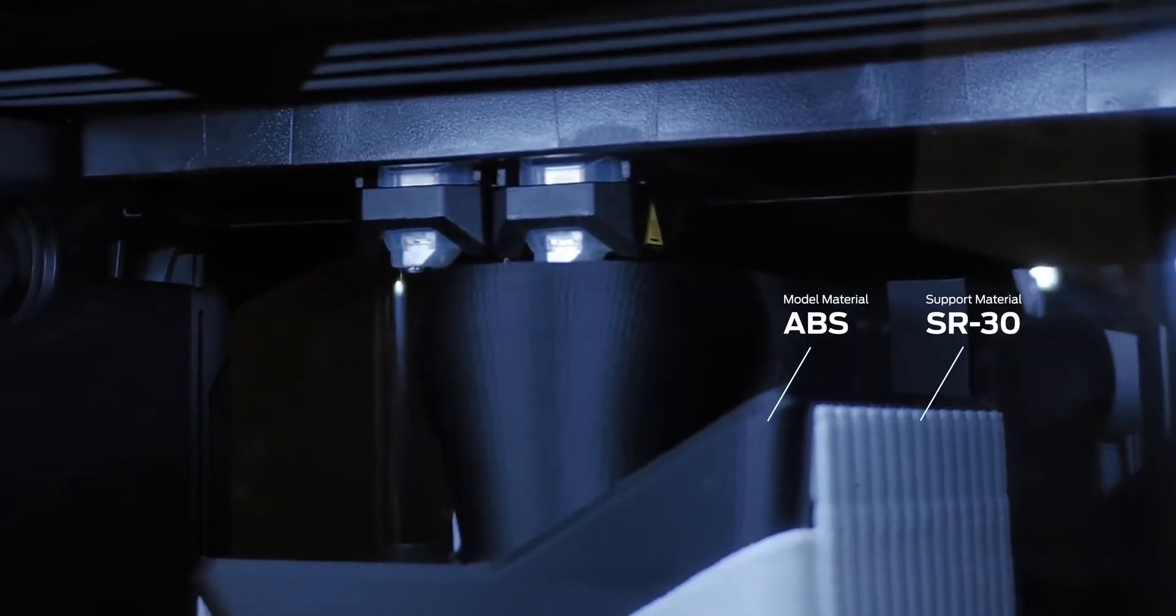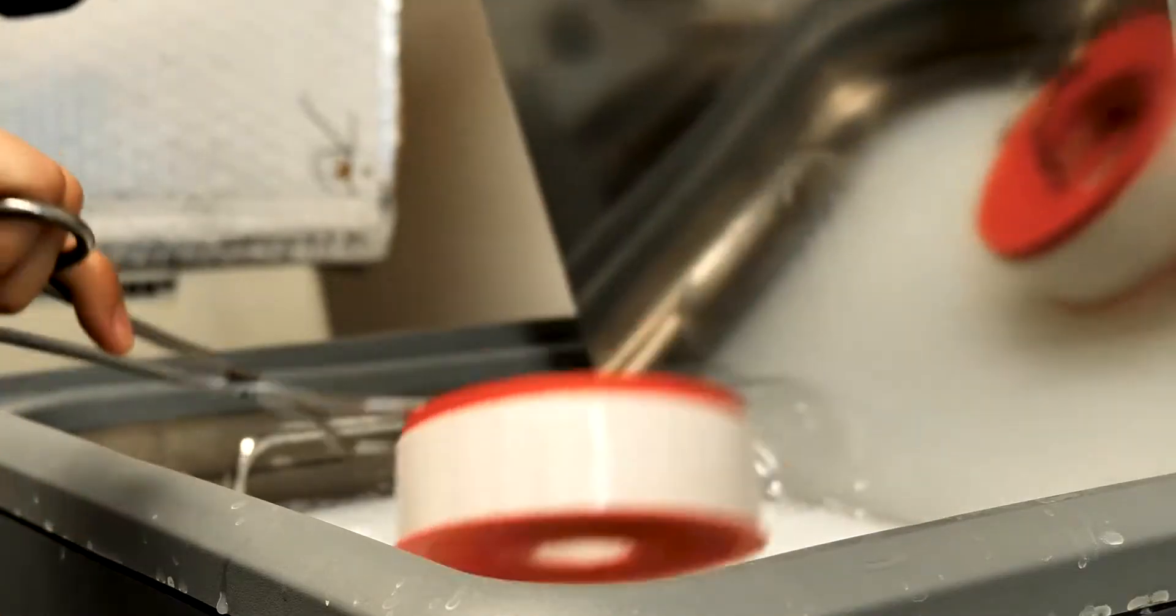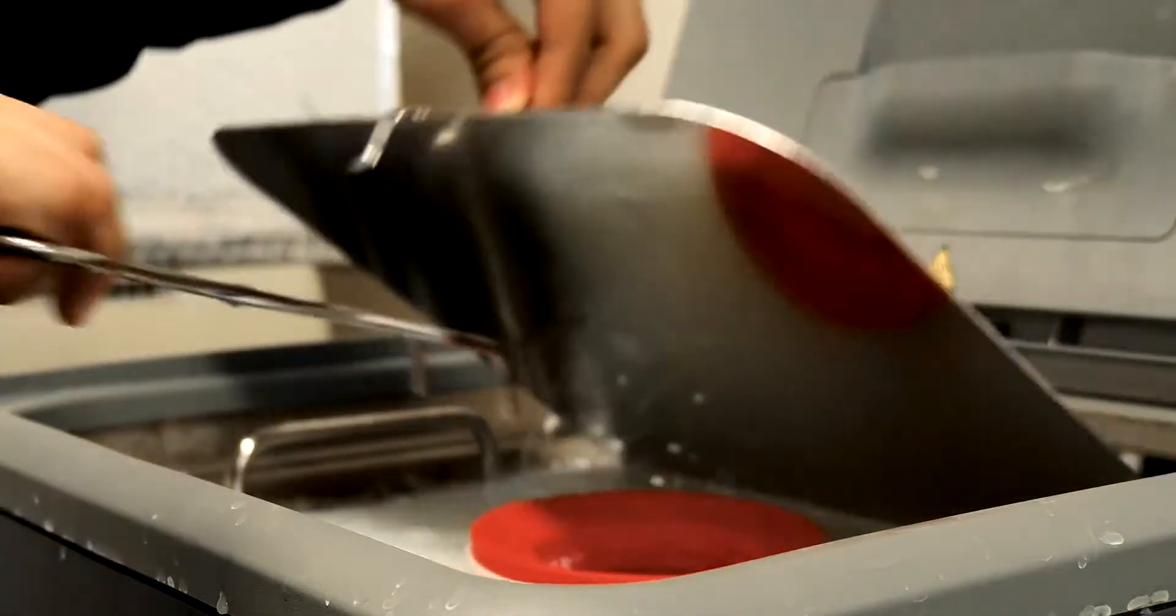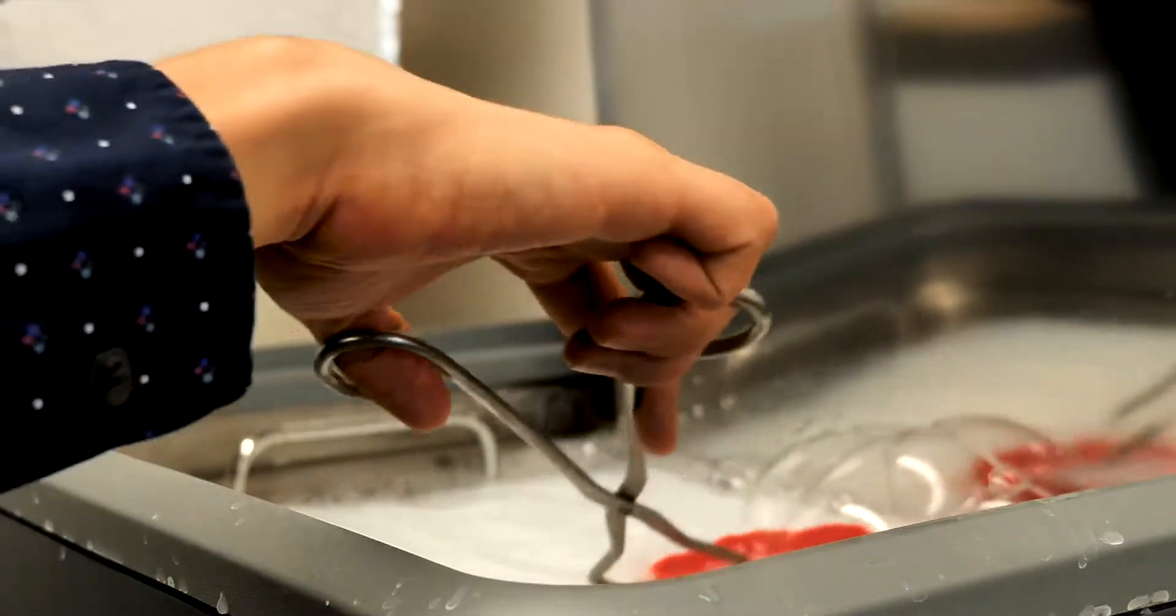Dual extruders deliver geometric freedom for the most complex parts and assemblies, enabled by Stratasys SR30 soluble support material.